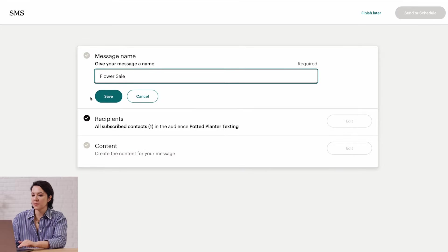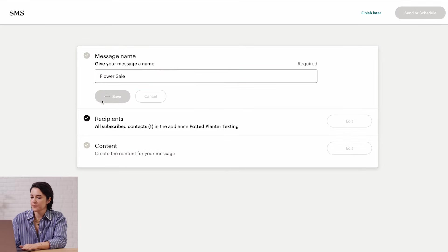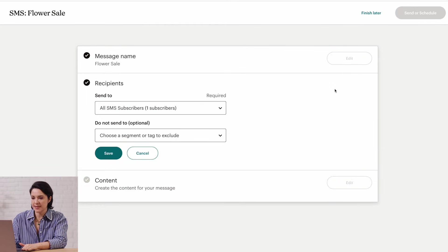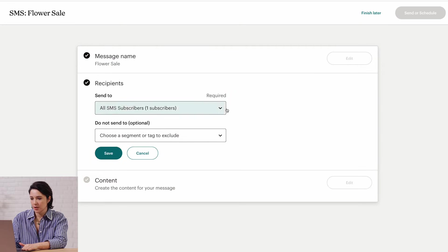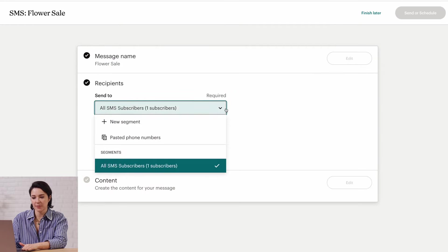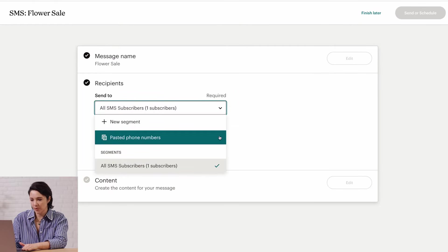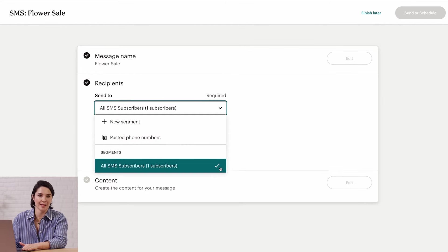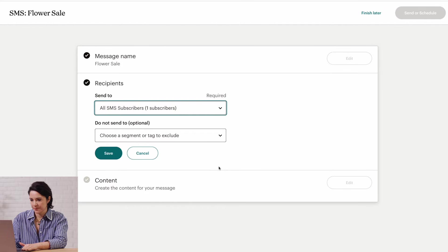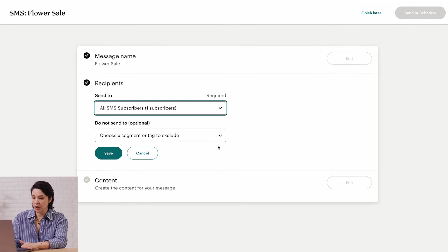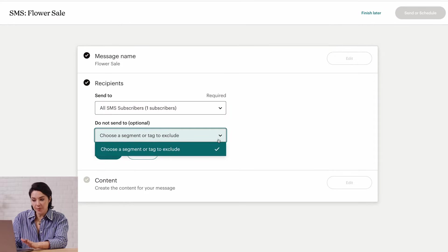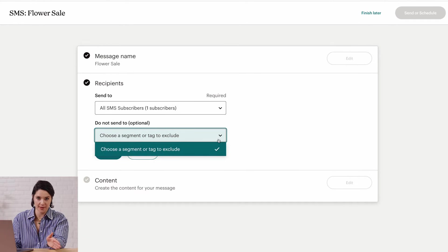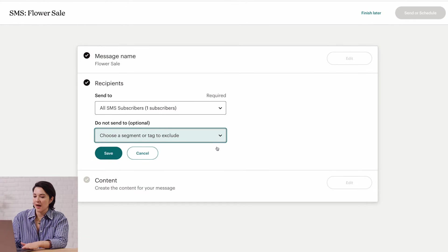In the Recipient section, click Edit. Then you can use the Send To dropdown to add a new segment, paste SMS phone numbers, or choose an existing segment. For my segment, I'll choose All SMS Subscribers. Next is the dropdown for Do Not Send To. This is optional, but you can choose a segment to exclude from your send.